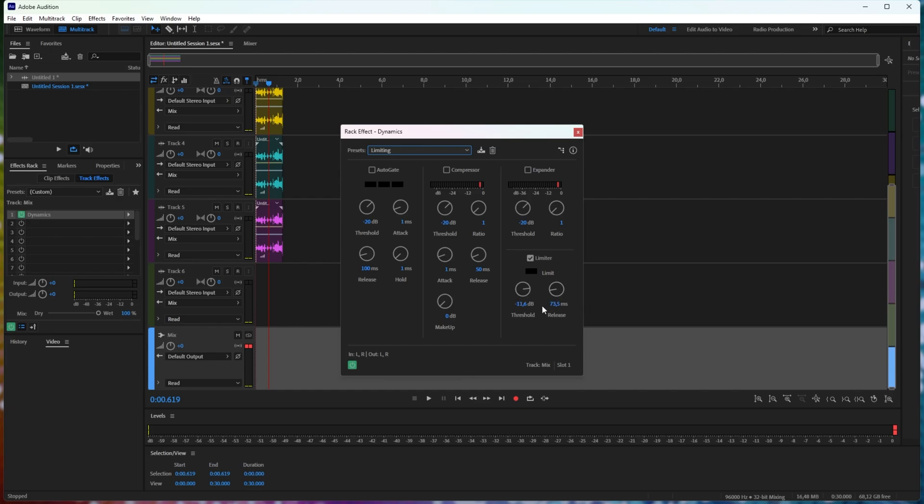Essentially, when anything goes above 11 decibels, it'll lower it to be pretty much exactly 11 decibels, and as soon as that noise stops, it'll take 73.5 milliseconds to go back to the normal volume.